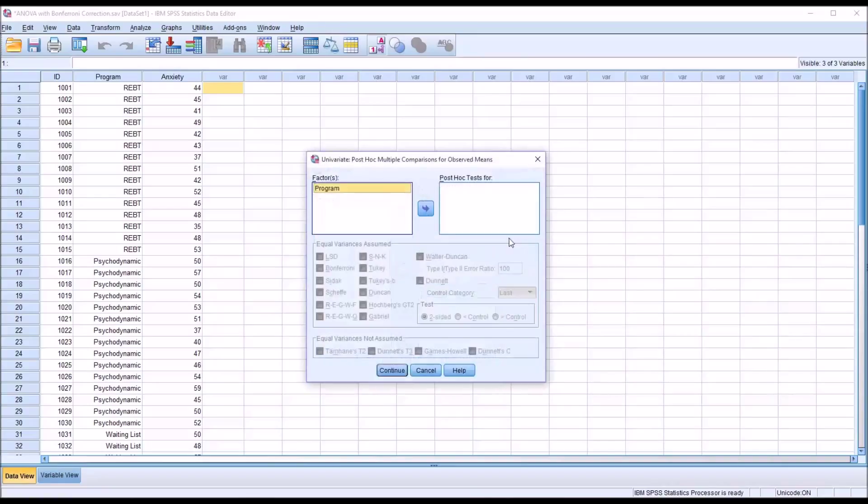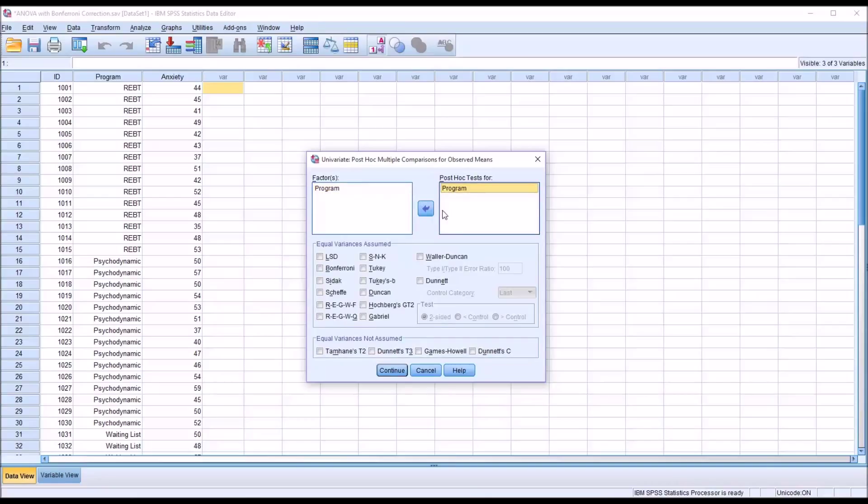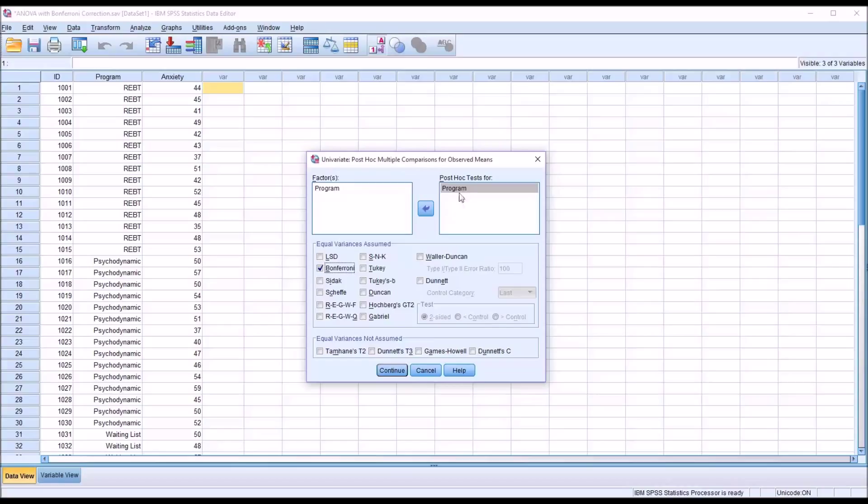For post hoc, I'm going to move over program and select Bonferroni. Now I'm going to actually show you two ways to conduct the Bonferroni correction. Both ways will provide the same result. This is one of the ways to select it in the post hoc test. Click continue.